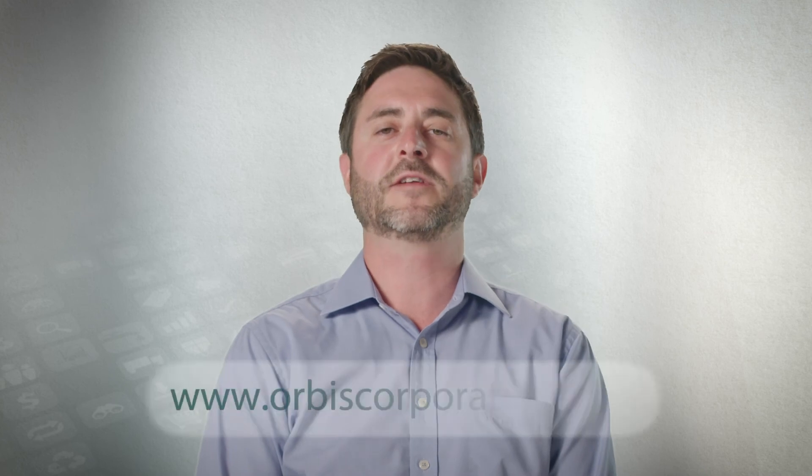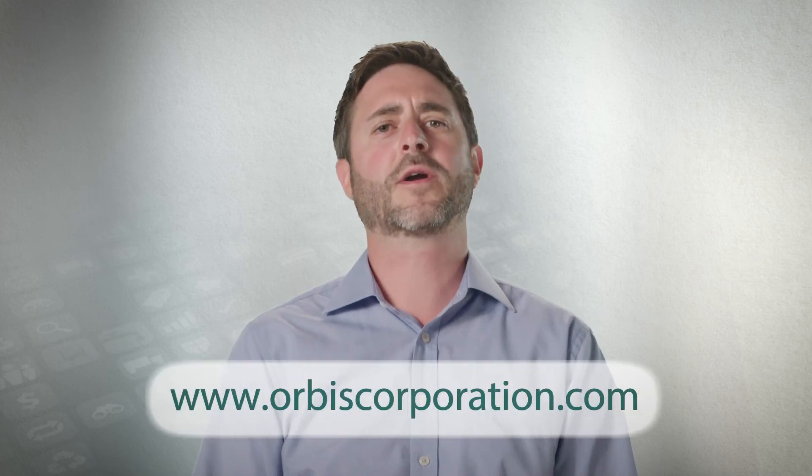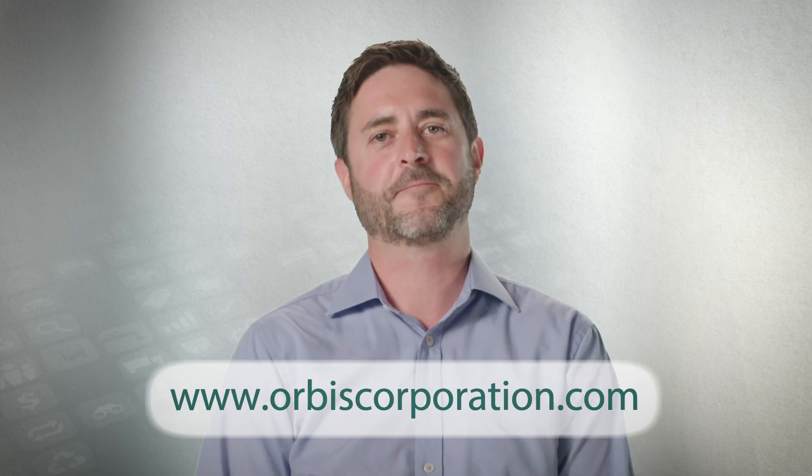For more information, please visit www.orbiscorporation.com or contact your Orbis representative today.